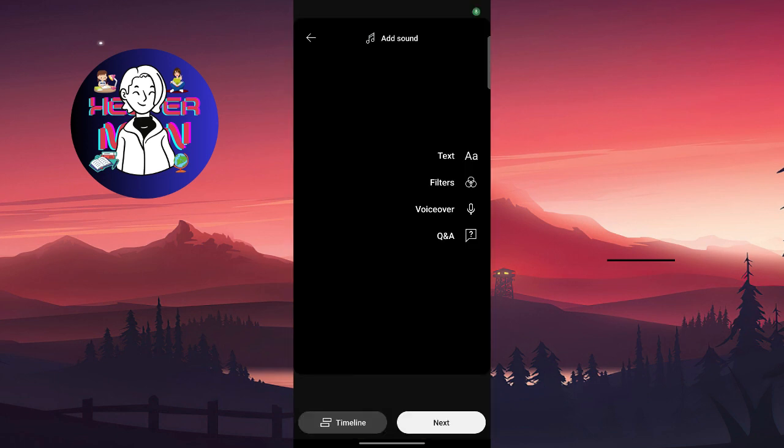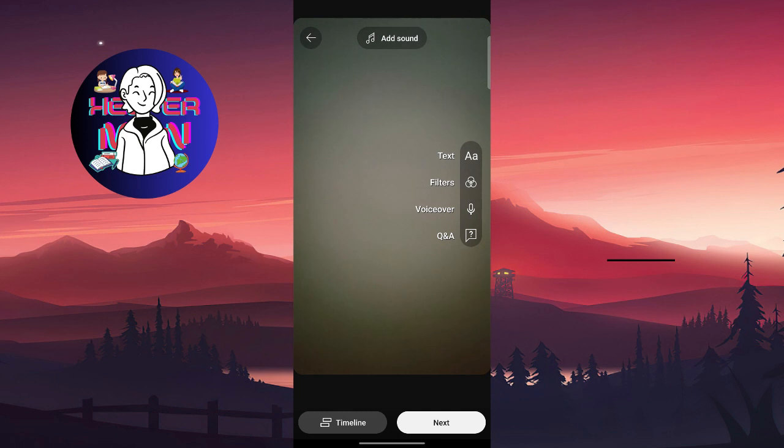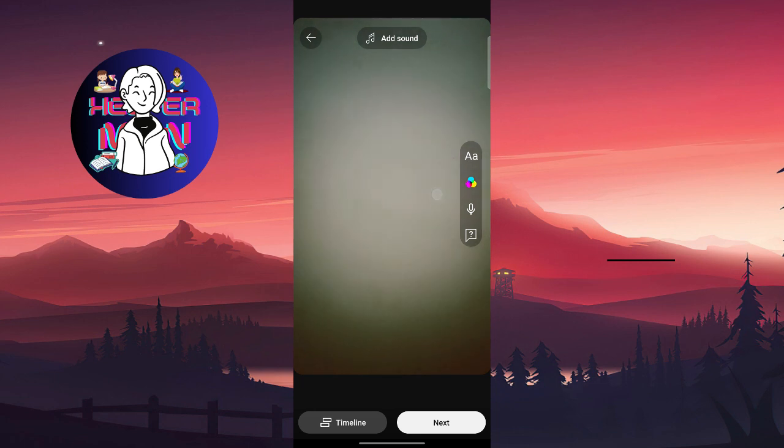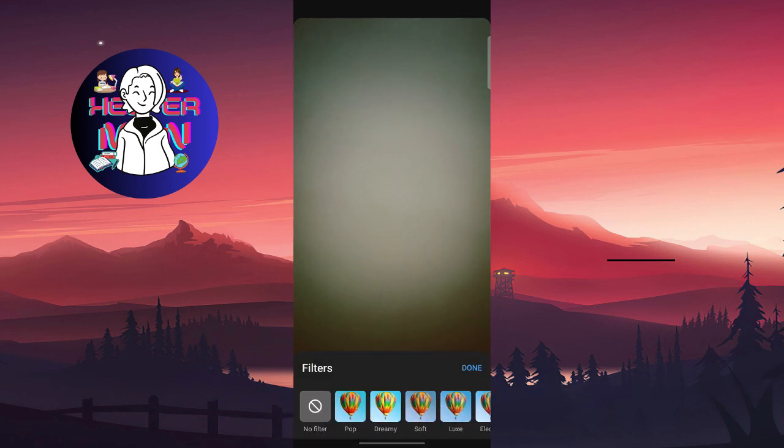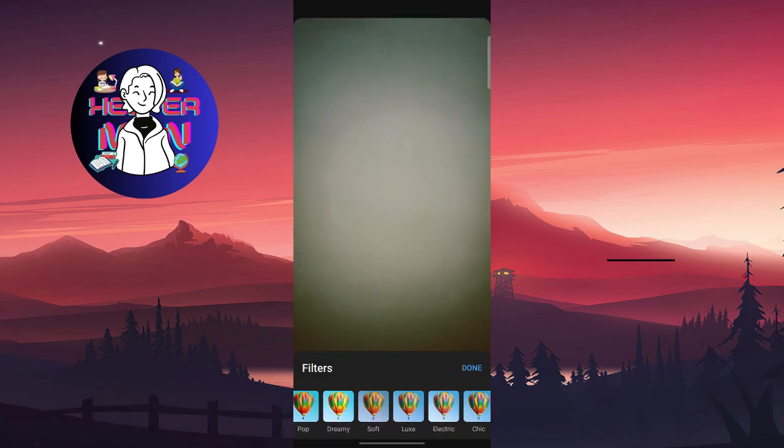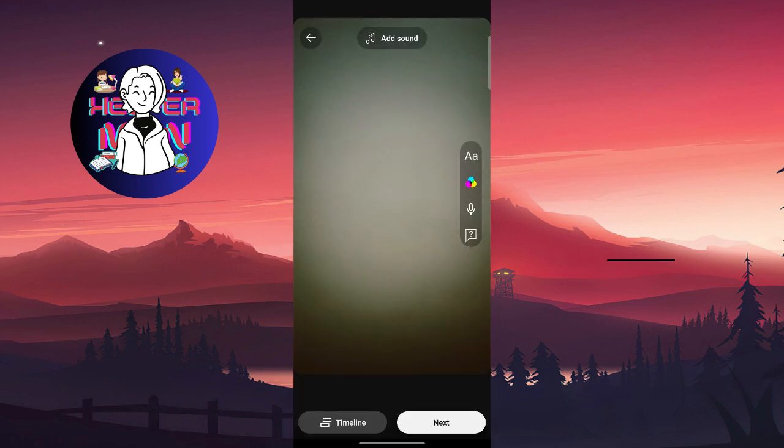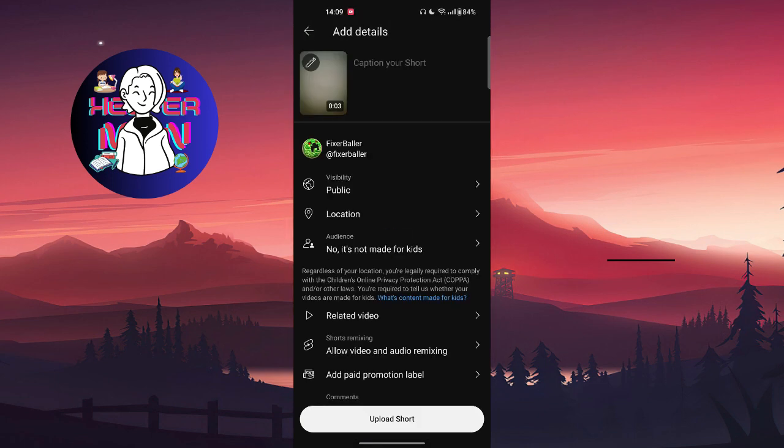You can also preview after this, add a caption to your Short, choose your audience, and after this just click on Upload and your video is done. I hope this video is helpful for you.